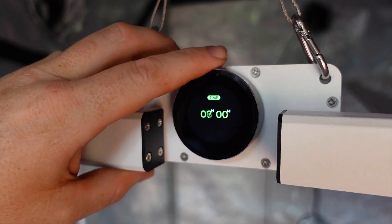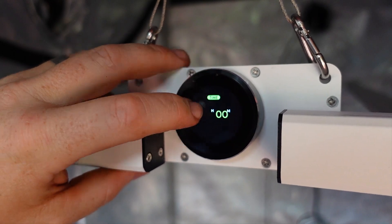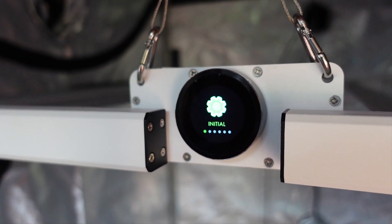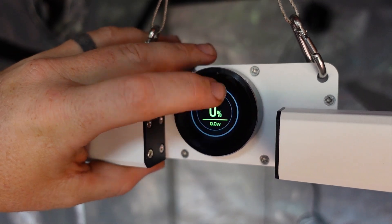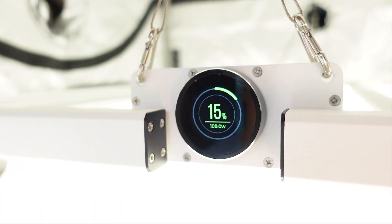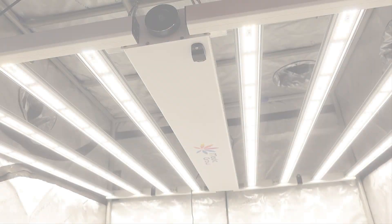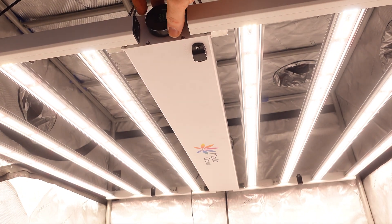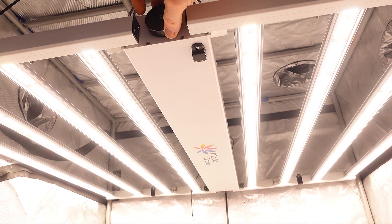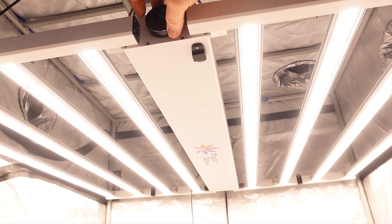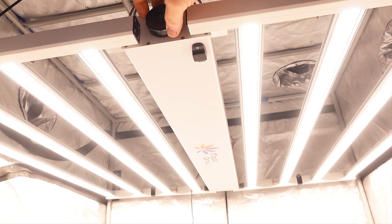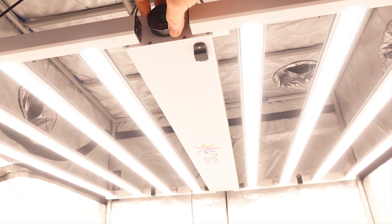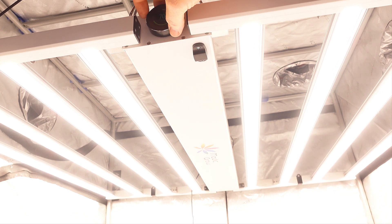The settings that most folks are going to care about right away are the dimmer function to turn the brightness up or down, and then also the setting to change it between veg or flower, as it does have a setting for each one. Speaking of the dimming function, here is the light being changed through its dimming value starting at 15%, which is the bare minimum of power the light actually needs to start working, all of the way up to 100%, where it is just insanely bright.